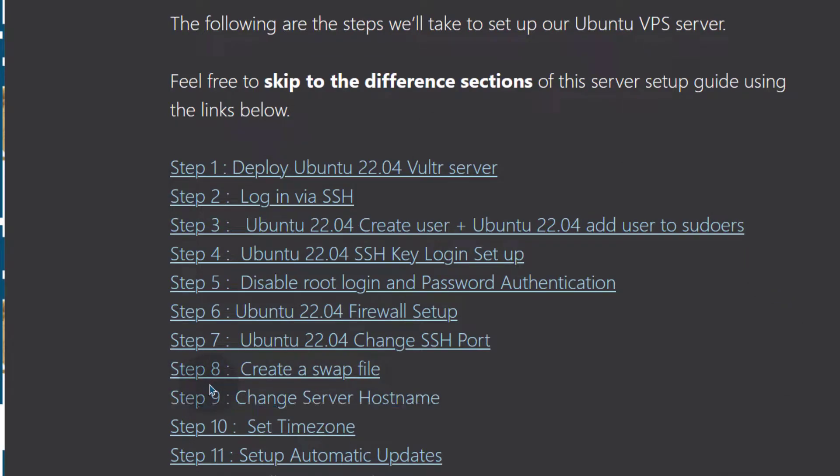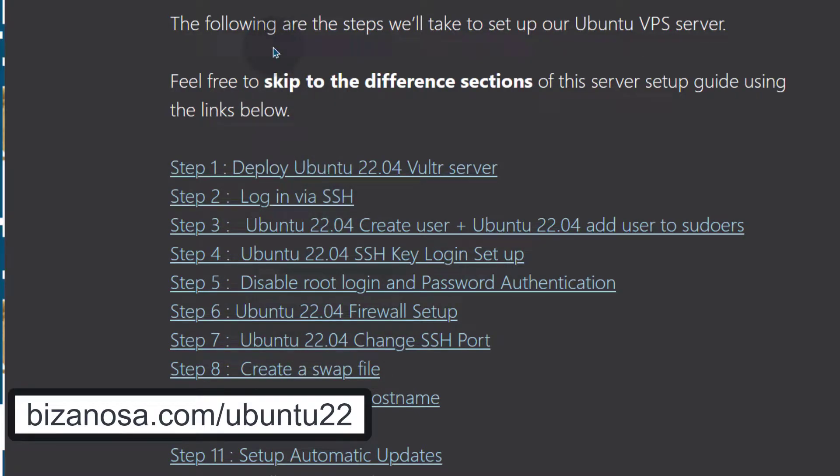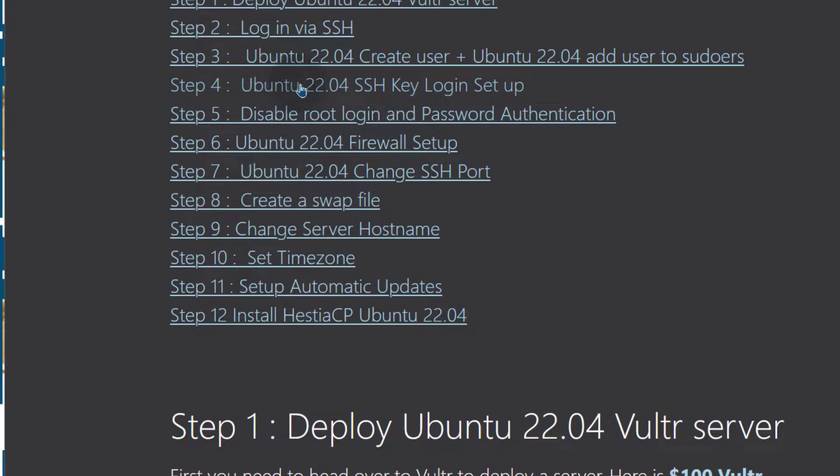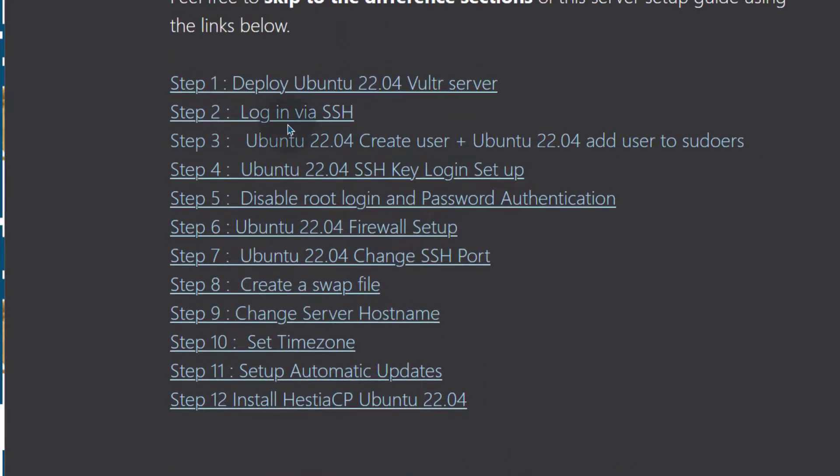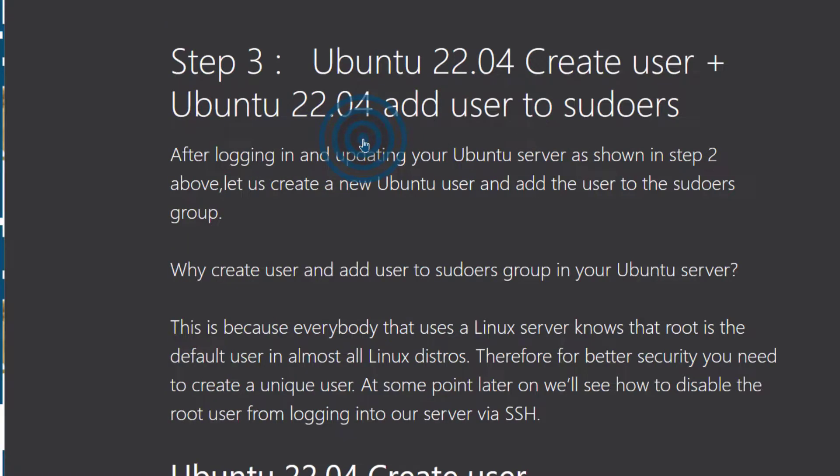If you are not already on this post, I have created a short link for this post and you can just go to bizanosa.com/ubuntu22. That's going to bring you to this post. You can come down and click whatever you want to go to. So I'm going to go to create a sudo user.